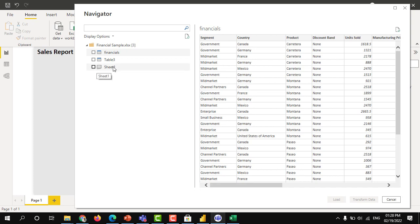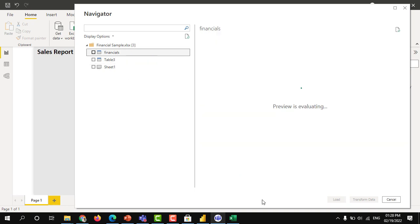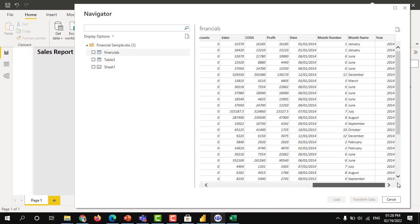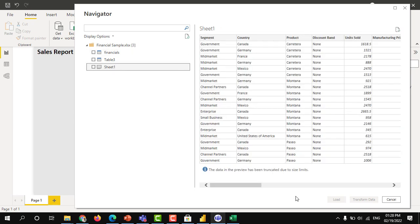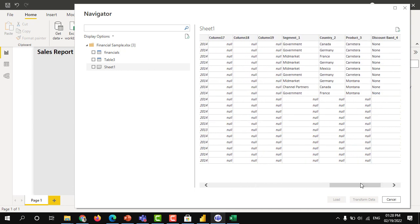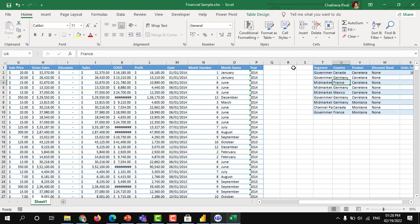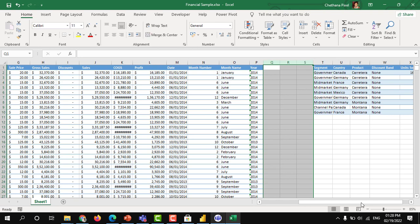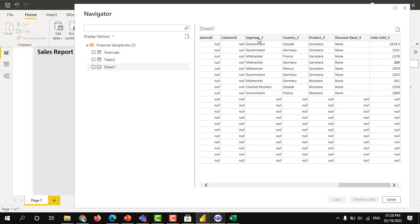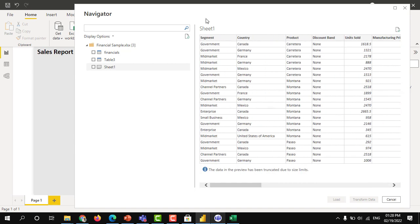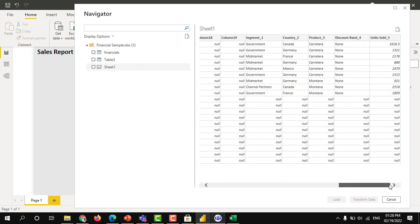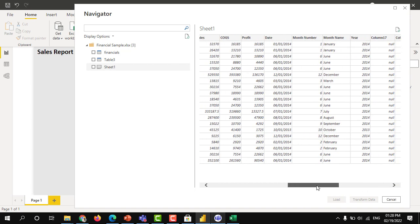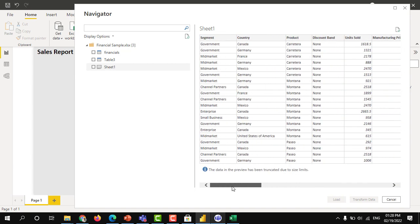So when I select a sheet, what happens? In the financials, what is the last column here? Year. When I go to the sheet, see, after year, it also considered the next three empty columns and then the data. So that is the reason, if we select the sheet as a data source, it will consider all the available tables in that sheet as one source. So I always recommend to use only the tables as a source.